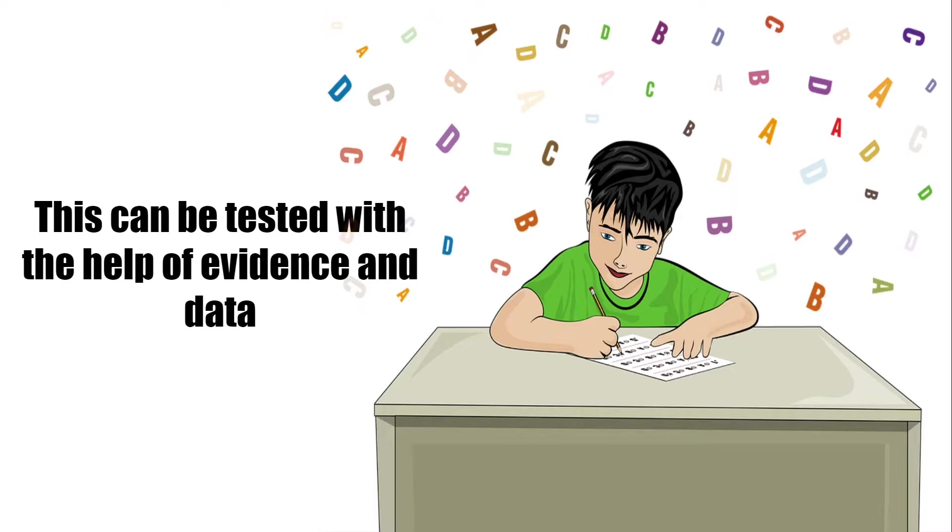Without any evidence and data, nothing is going to be tested. This process will make the work more authentic and acceptable.